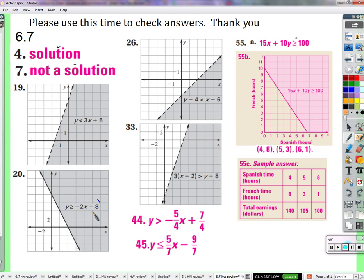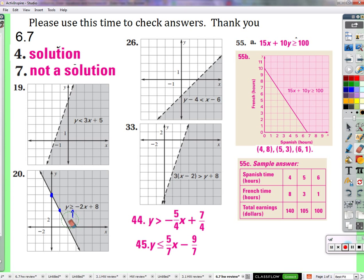Same thing here — we've got a y-intercept of 8, and a slope of negative two over one, so we go to the right one and down two. And they made it a solid line. What's different from this line and the first line? It's not dotted — it's solid. Why is it solid? Because it's got the 'equal to' condition. It can be equal to. In the first case, if both sides are equal, that's not okay. But here it is okay — that's why we show it as a solid line.